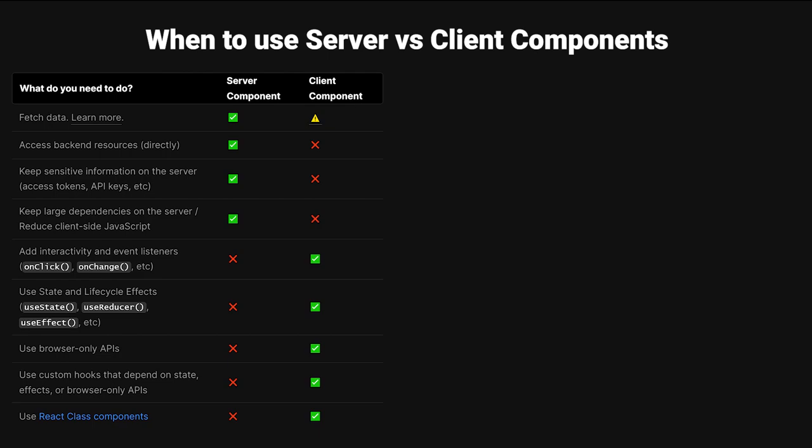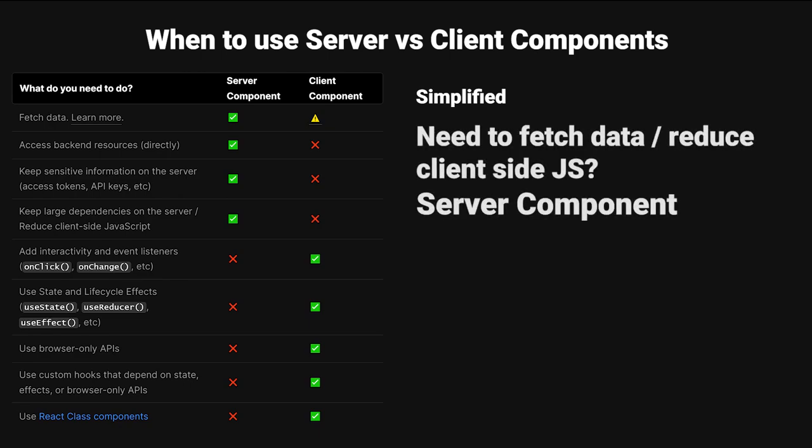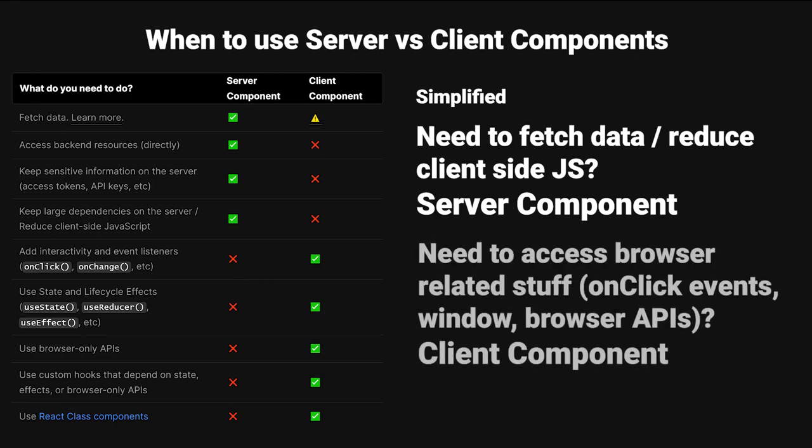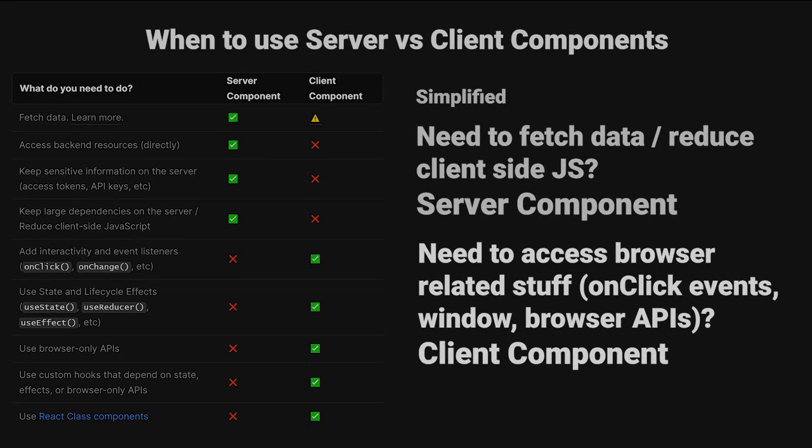Next.js offers this kind of large table showing a bunch of different use cases, but I'm going to show you guys a simplified version of this. Do you need to fetch data or reduce your client-side JavaScript? Use a server component. Do you need to access browser-related things, such as onclick events, the window object, or browser APIs? Then use the client component. It's also important to use a client component if you use lifecycle effects or useState, for example, useState, useReducer, useEffect, things like that.